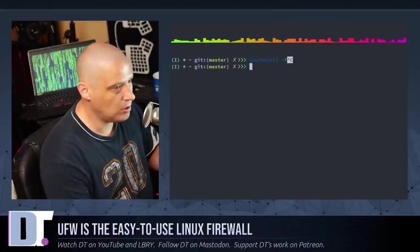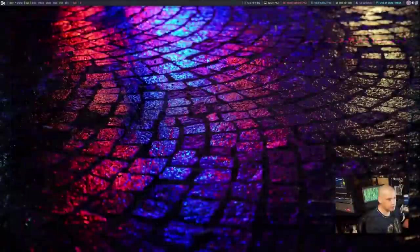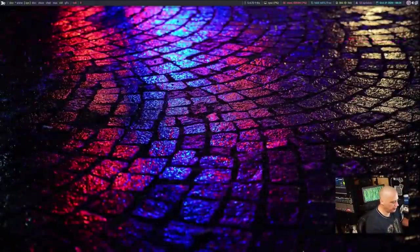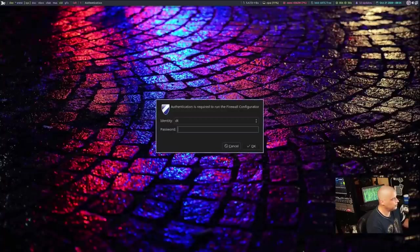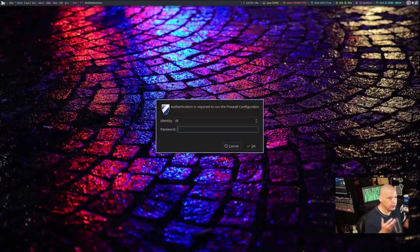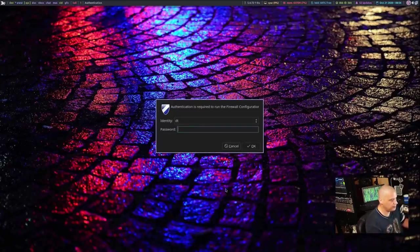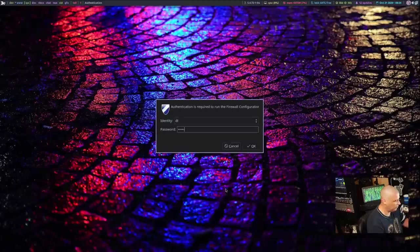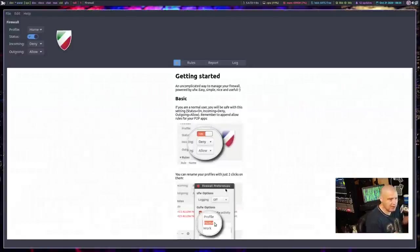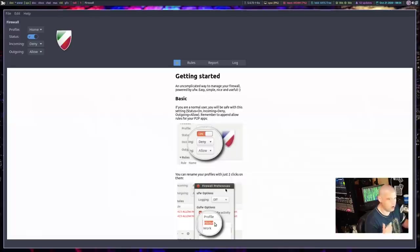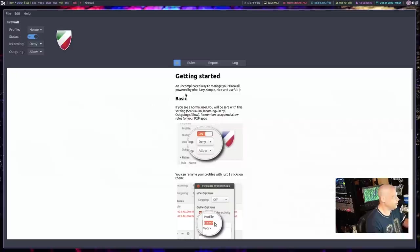The last thing I just want to briefly show you guys is gufw. So if I run that, you do need to have a session manager policy kit running on your system because you're going to have to give a root password here. Just like the command line stuff, you had to do sudo for everything. Same thing with gufw. If you don't have root privileges, you're not going to be able to use gufw.